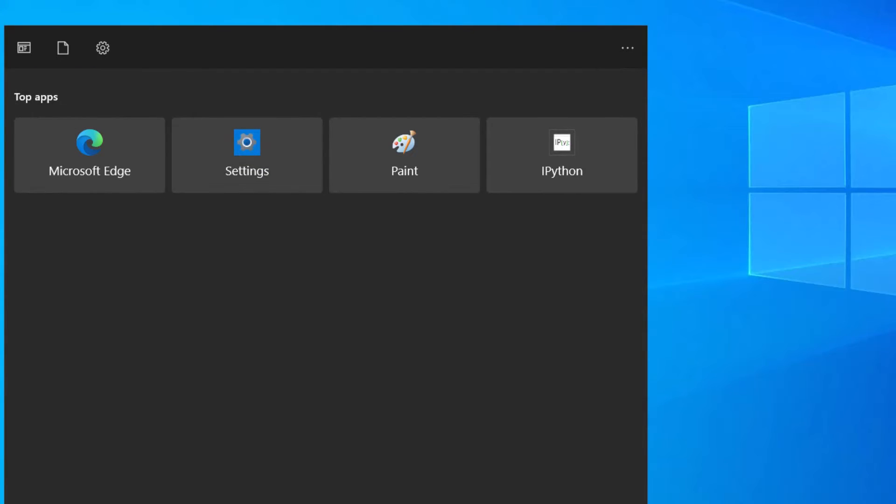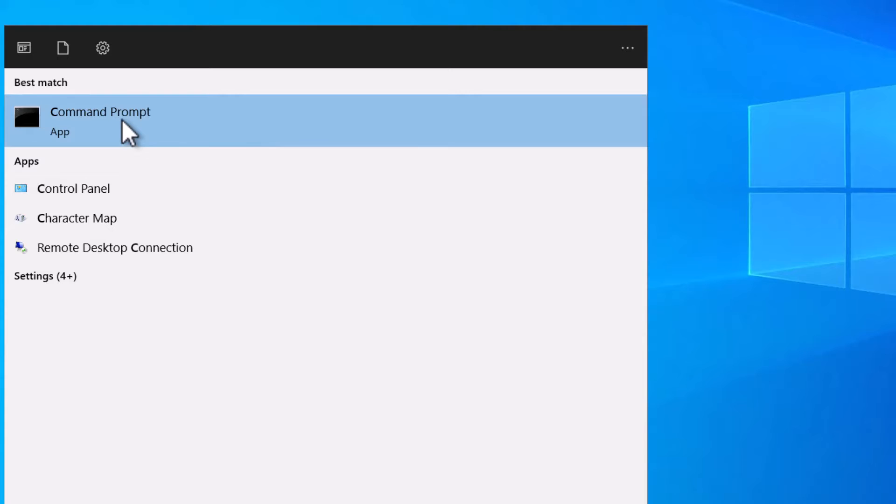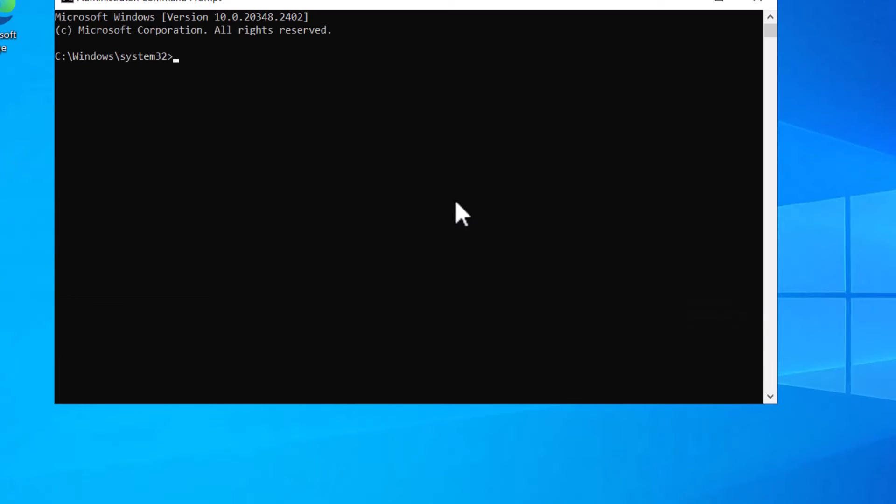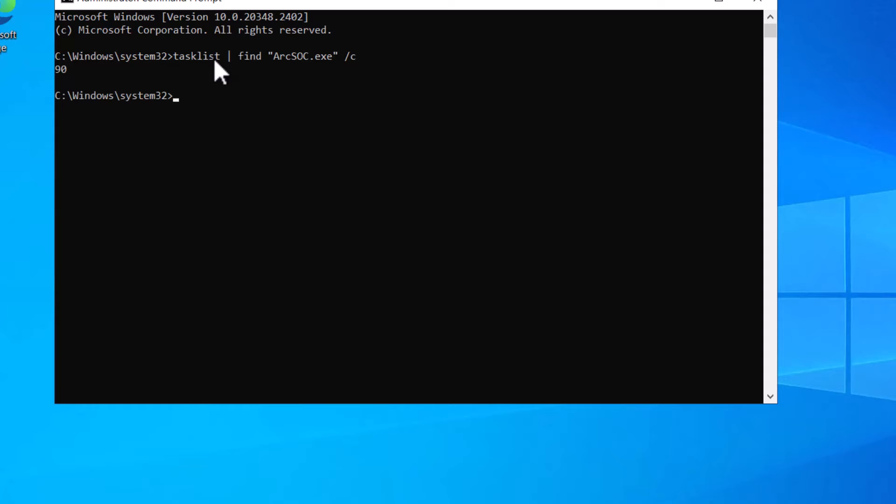In a Windows environment, log into the ArcGIS Server machine, open the Windows Start menu, and type in the search bar command prompt. Right-click on it to run it as an administrator. Within the command window, type in this syntax and press enter. It will give you the number of ArcSocs running on this machine.